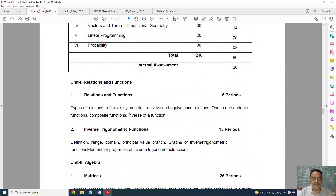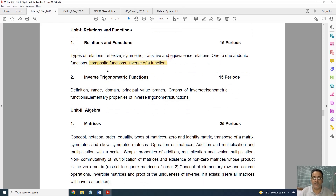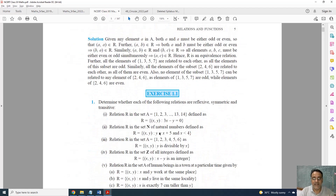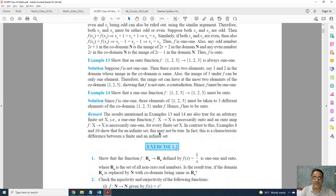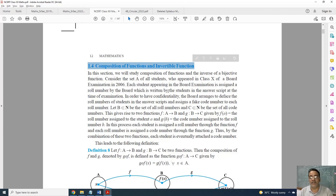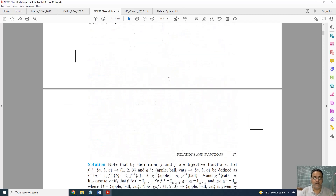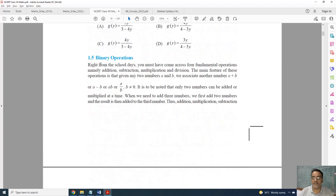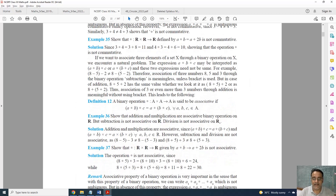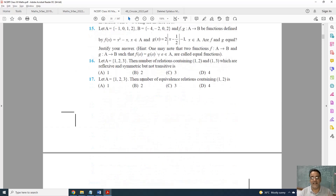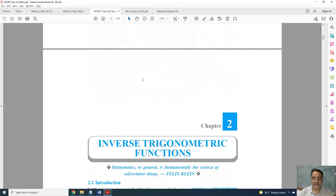Let us start with the first chapter. In Chapter 1, the deleted topics are composite function and inverse of function. I will show you from the textbook — composite function topic is deleted, and inverse function is also deleted. The full topic of composition of function and invertible function is deleted, so Exercise 1.3 is deleted. Binary operation was deleted earlier only, so Exercise 1.4 is also deleted. Questions based on composite function, invertible function, and binary operation from the miscellaneous exercise are also deleted.